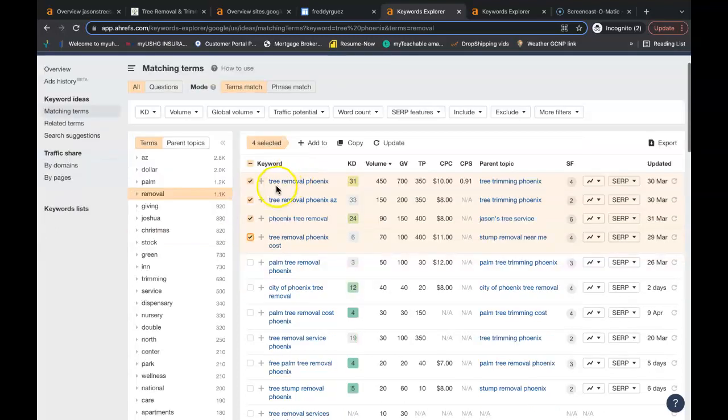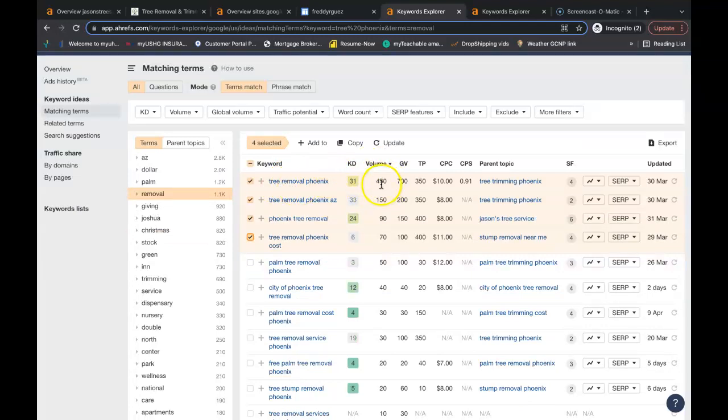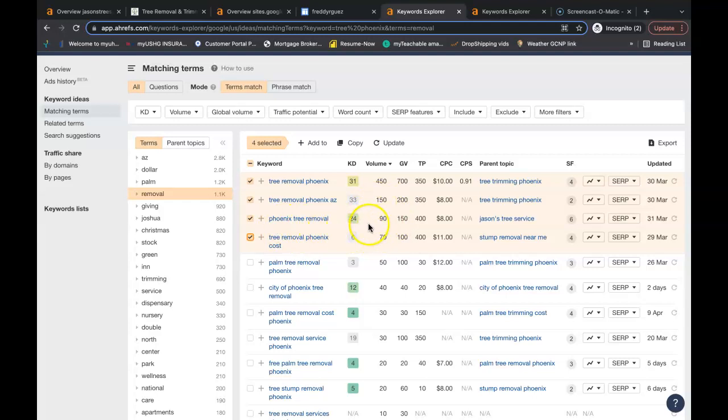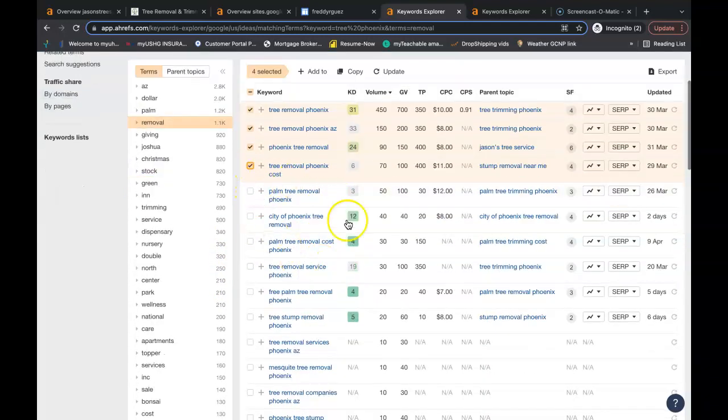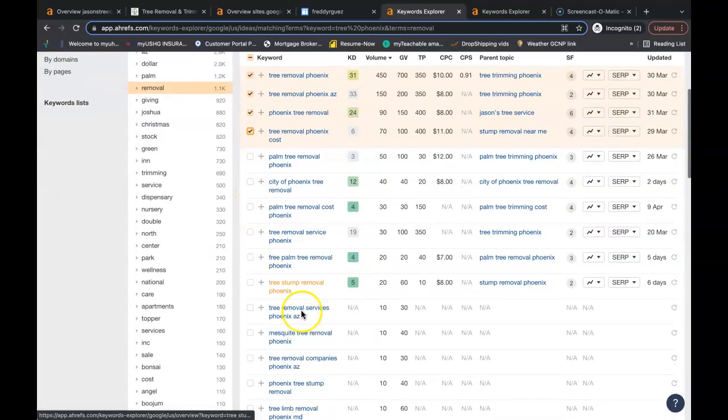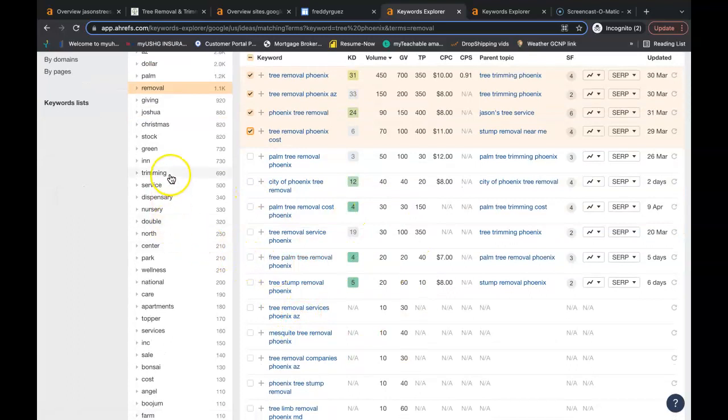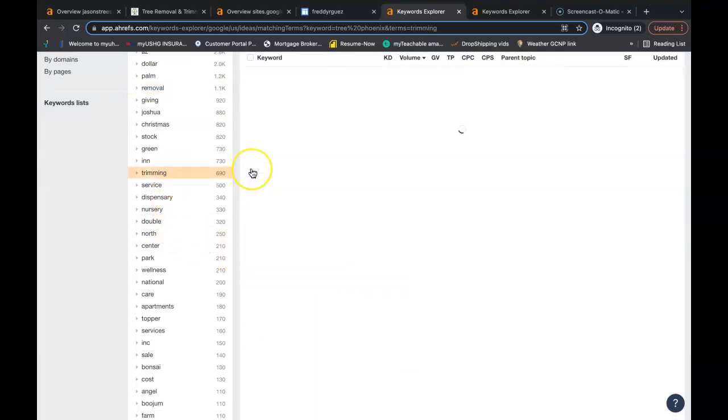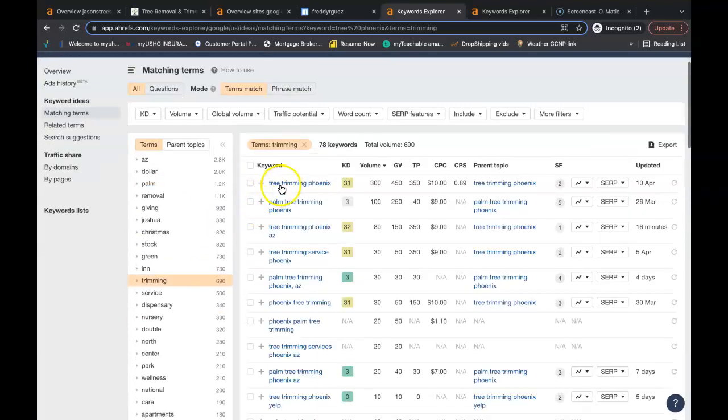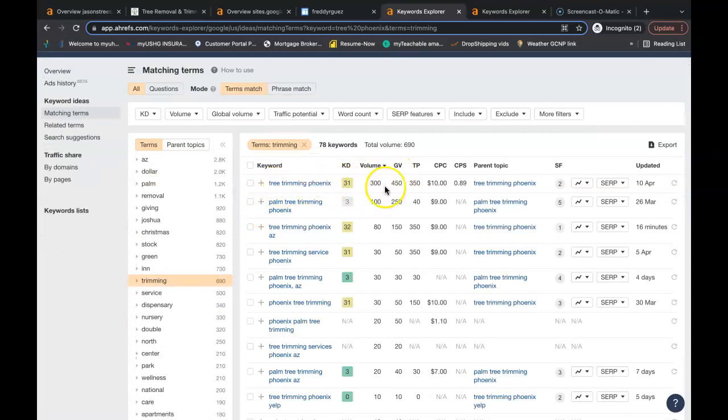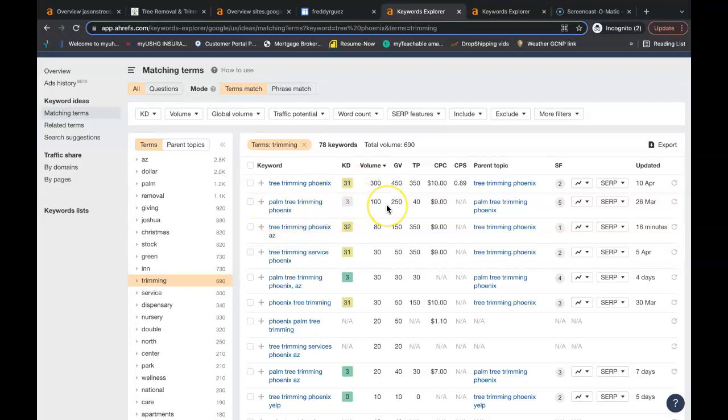Tree removal phoenix is being searched 450 times a month. Tree removal phoenix arizona is being searched 150 times a month. You got phoenix tree removal 90 times a month. This is just the removal and there are other keywords that you can use inside your content. You even have your tree trimming as well. You got tree trimming phoenix 300 people a month. Palm tree trimming phoenix 100 people a month. That's a lot of potential customers.